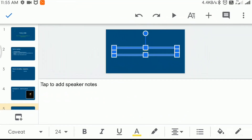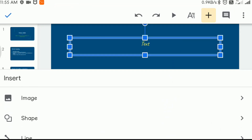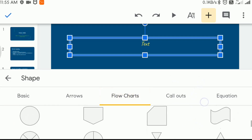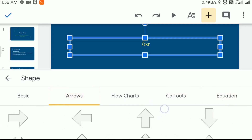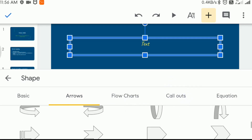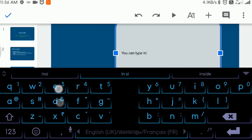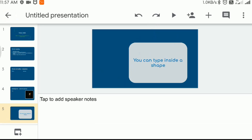We can add shapes also by choosing the same option. There are varieties of shapes arranged in categories to choose from. Click here to choose from. Thus you can create your own layout for the presentation — you can use your creativity here.